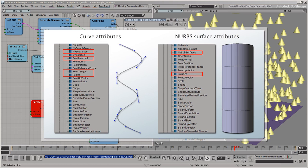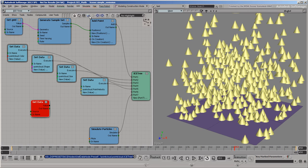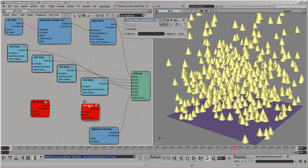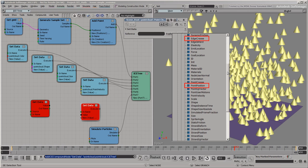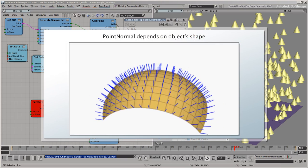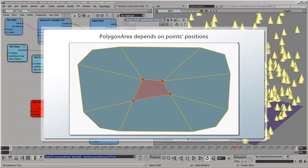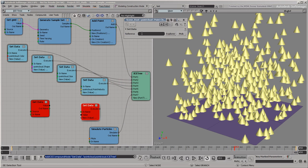Other geometry types like curves and NURBS surfaces also have their own unique attributes. Now, the fact that an attribute is available to get doesn't mean that its value can be set. Let's use a SetData node to see what attributes are available to be set on the polygon mesh. Some attributes, like edge crease and point position, are still in the list, but point normal isn't there. Point normal, and other attributes like polygon area, depend on the underlying geometry. The normal depends on the shape of the mesh, and the area of a polygon depends on the positions of its points. So you can get these values and use them in your calculations, but you can't change them, except indirectly by changing the point positions.